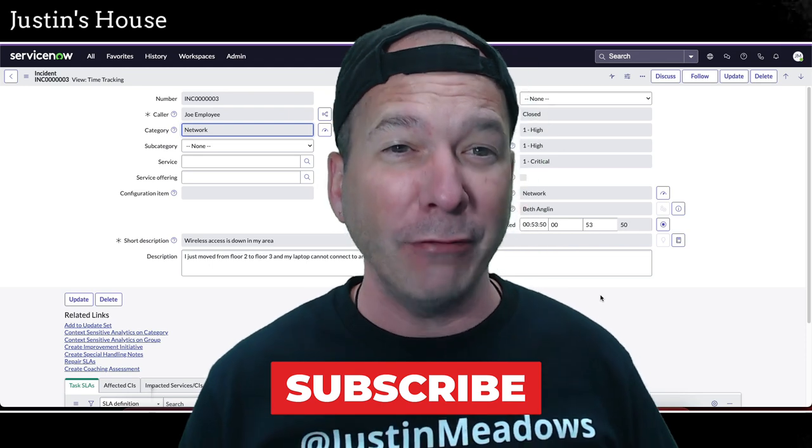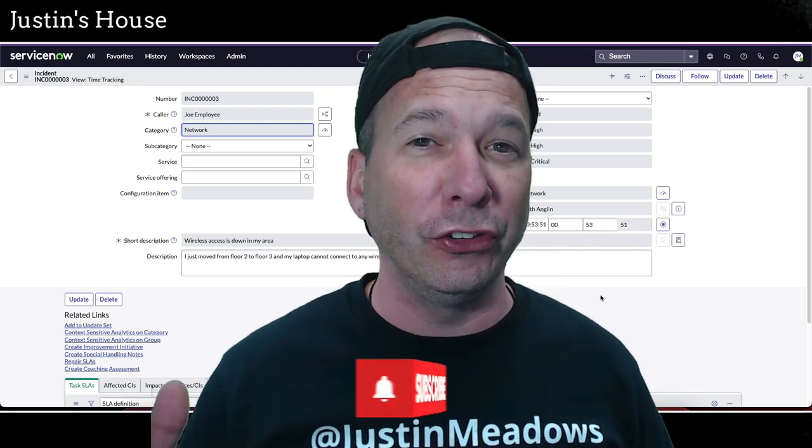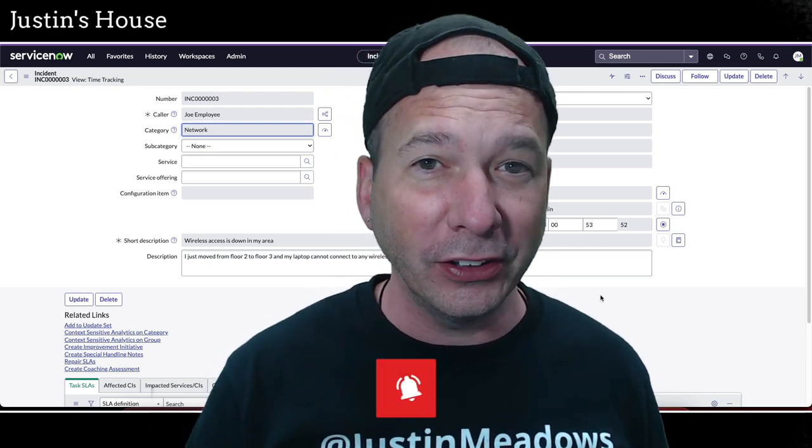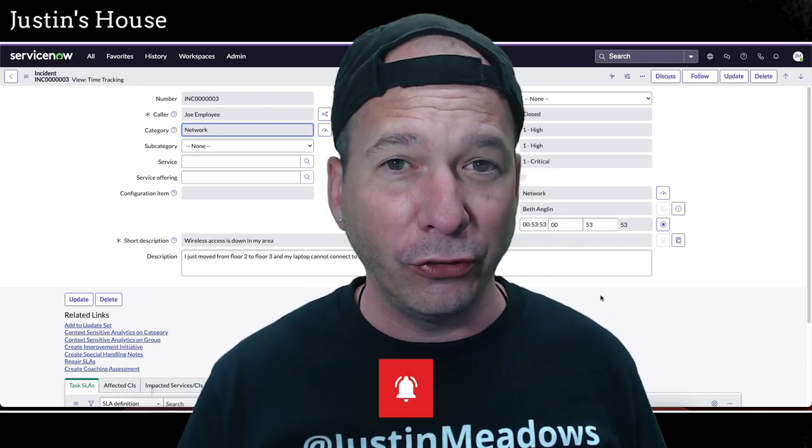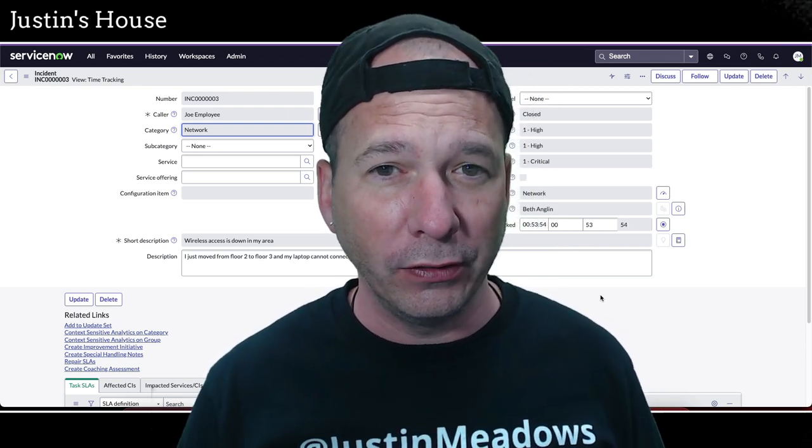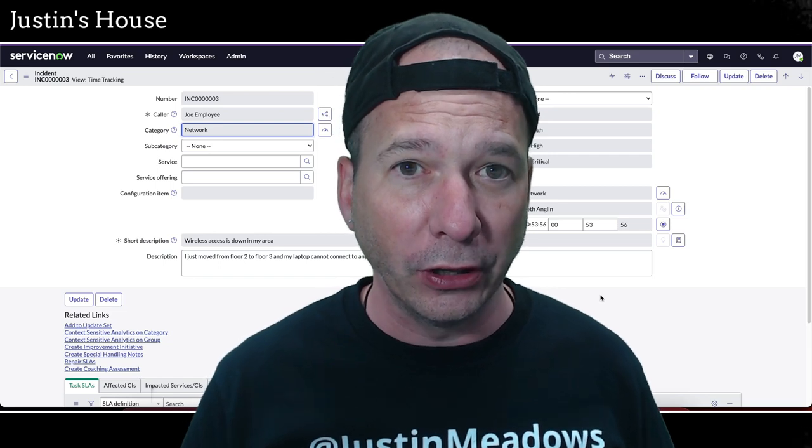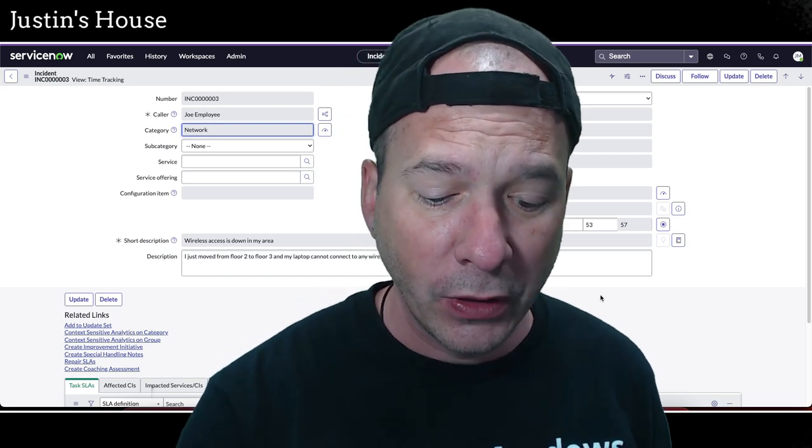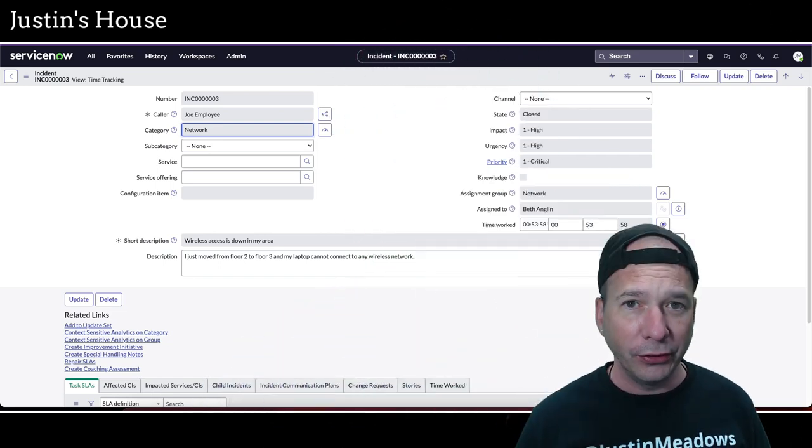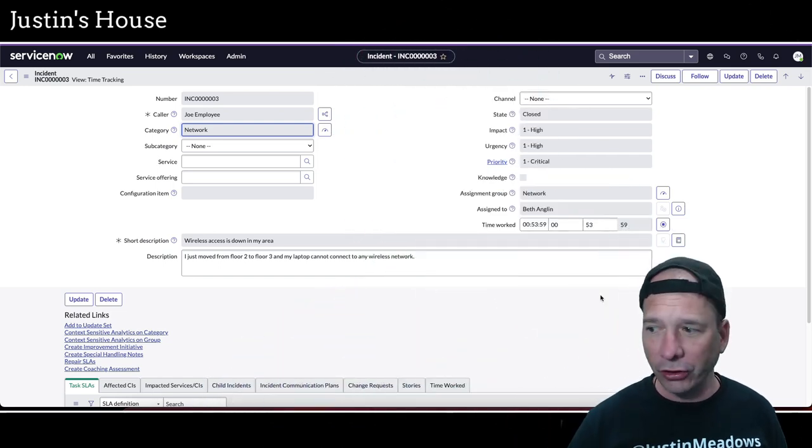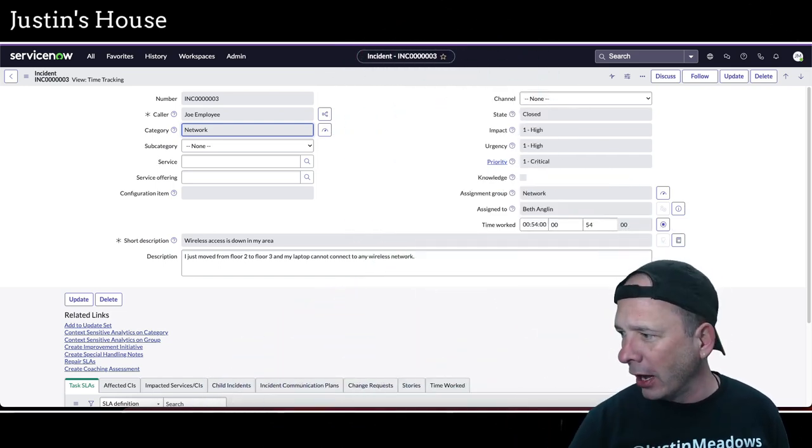I've been waiting on this feature since Kingston. That's when I first got introduced to ServiceNow, and here we are with Vancouver and it's finally happening. Let's cut the suspense. Let me show you what's going on.